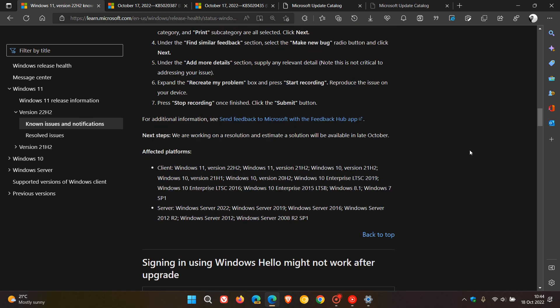Here are the affected platforms: Windows 11 version 22H2 right down to Windows 7 Service Pack 1 and different versions of Windows Server.